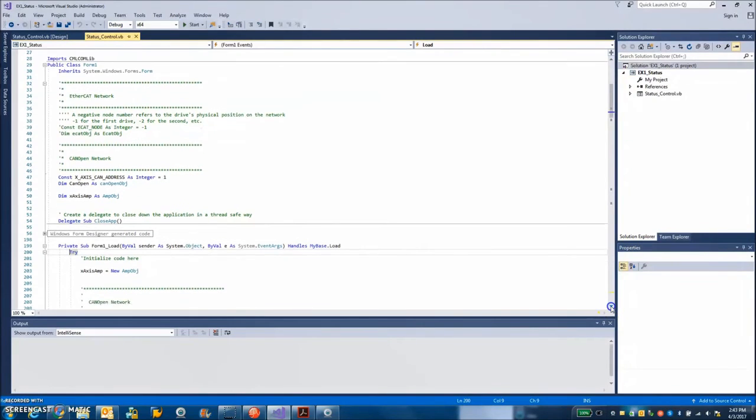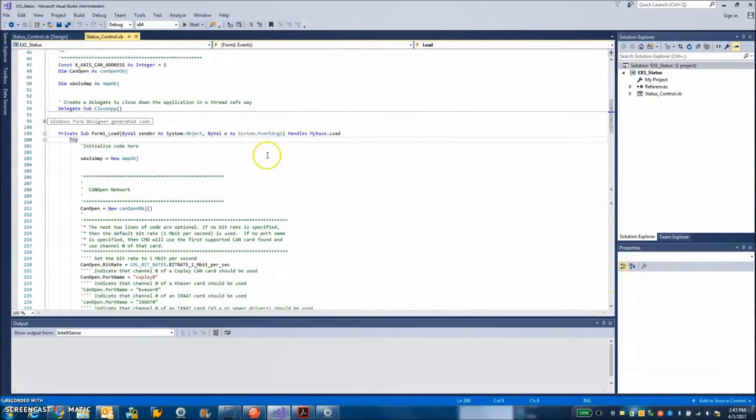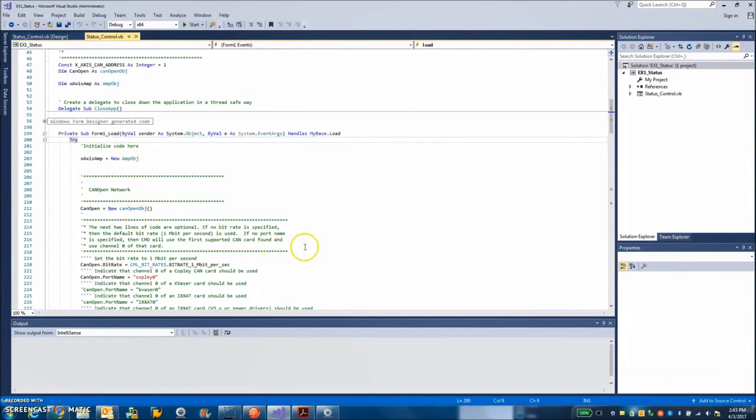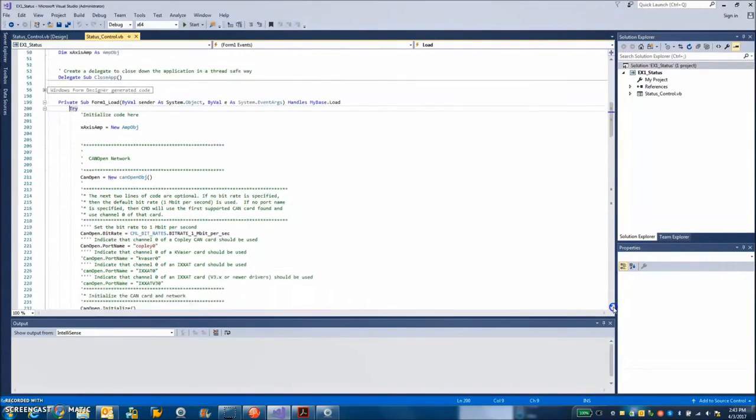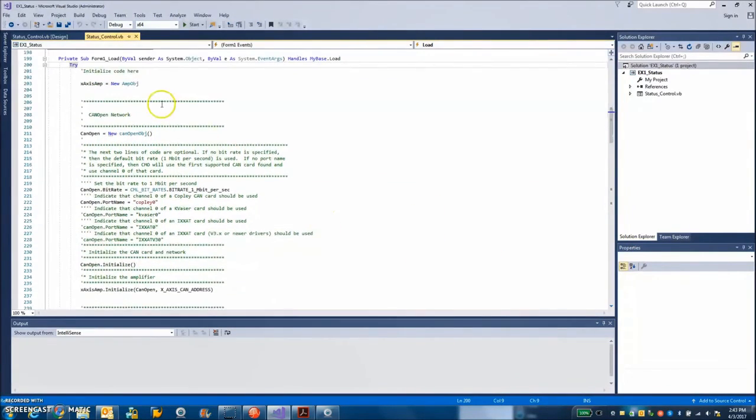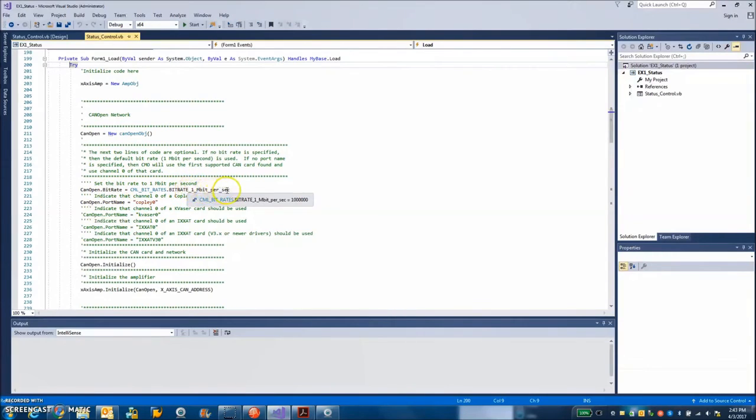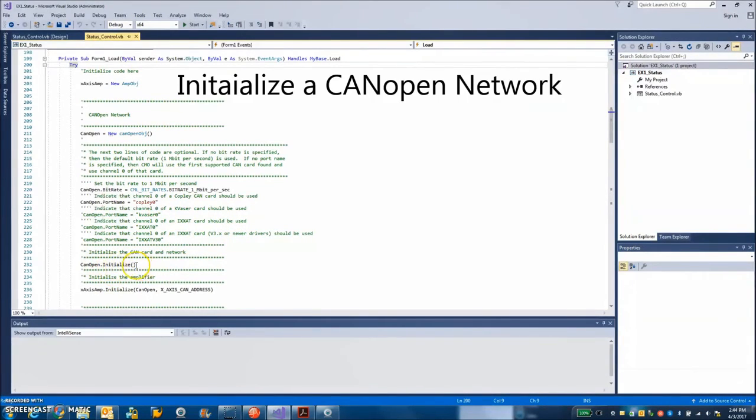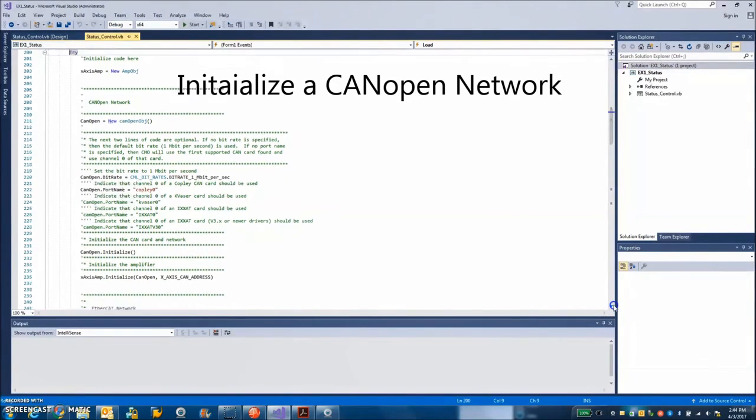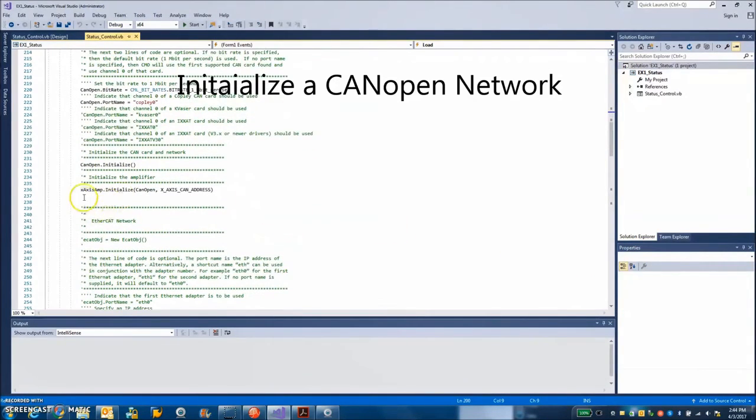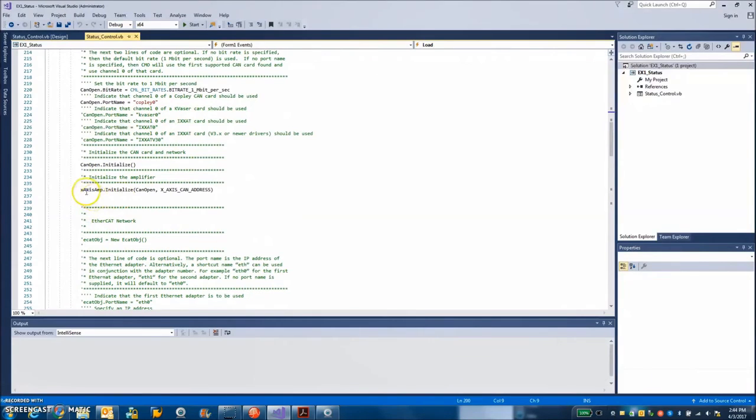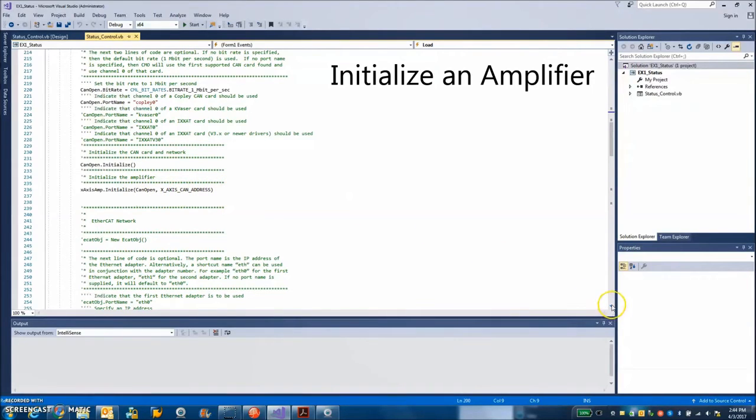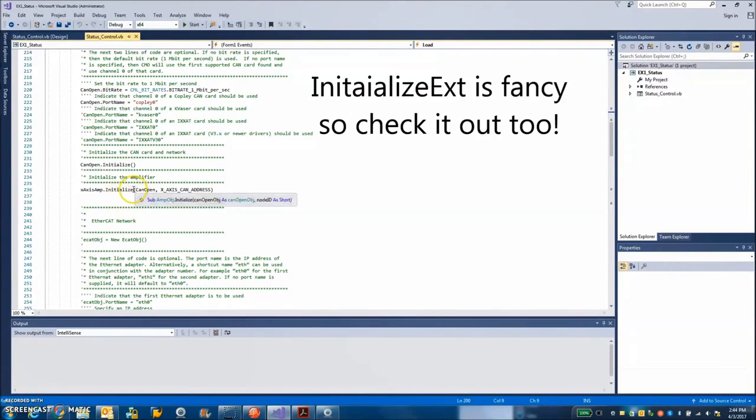When the form loads, you can see form load initializes. So the amp initializes and the CAN network. Oh no, these are creating the objects. So we create the amp object and the CAN object. We can set the parameter of the CAN object to 1 megabit or any other bitrate you want. And the port name is Copley 0. If it was a two-axis, it would be Copley 0 and 1. And then we initialize the CAN open network. It just sets up a network for the drives to be on. And then there's an amp axis initialize. You pass it to CAN network you're on and the address. And it'll initialize and enable the amplifier. There's an initialize extended if we want to take control of things on PowerUp.